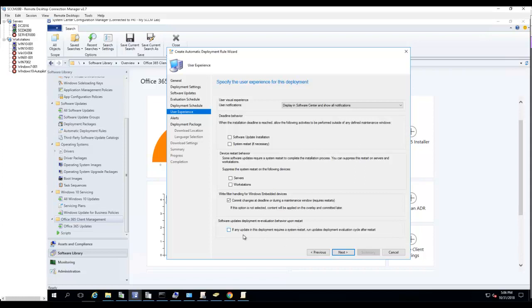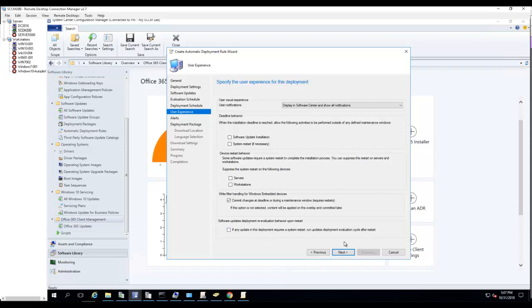Software update deployment reevaluation behavior: if any update in this deployment requires a system restart, run an update deployment evaluation cycle after restart. You can check this box if you want to, but you don't need to. I'm going to click Next.